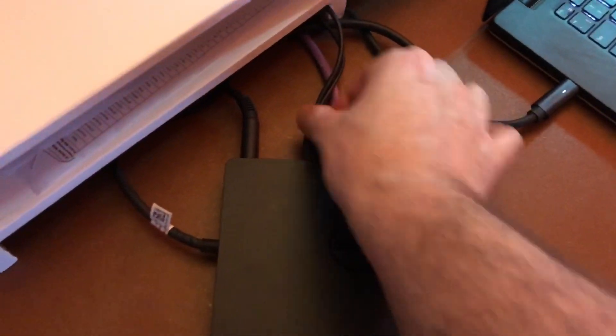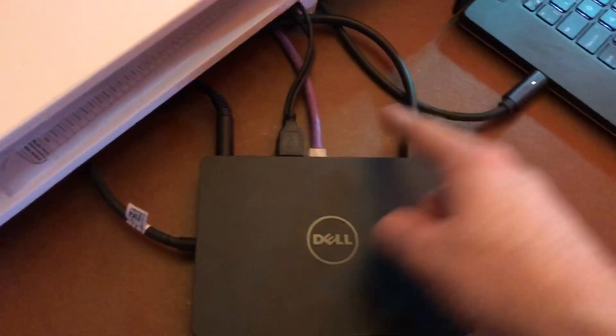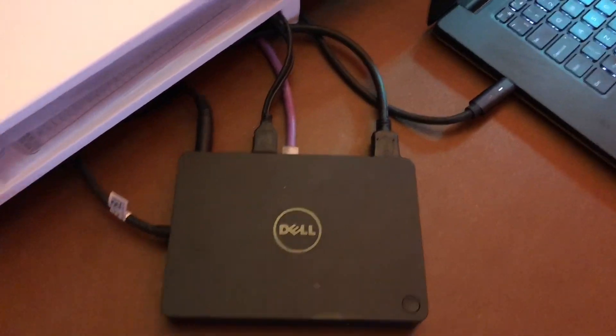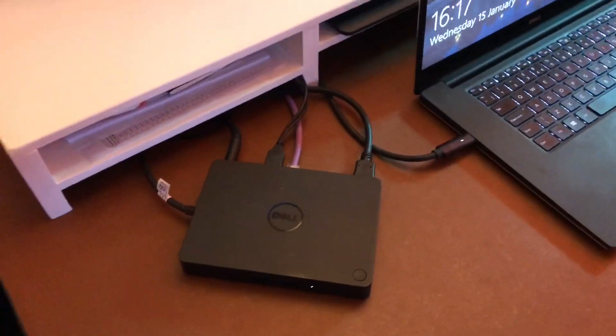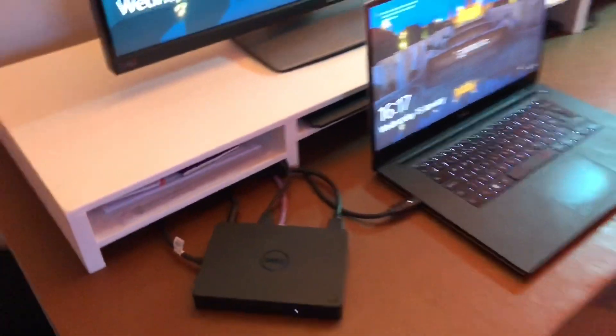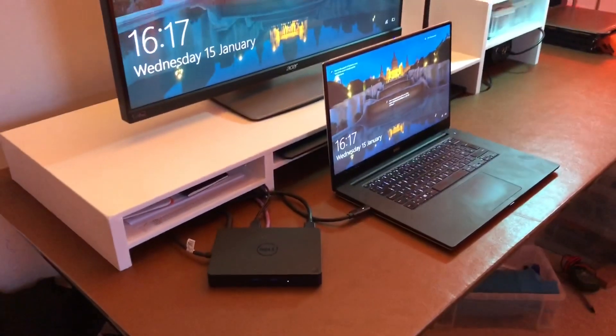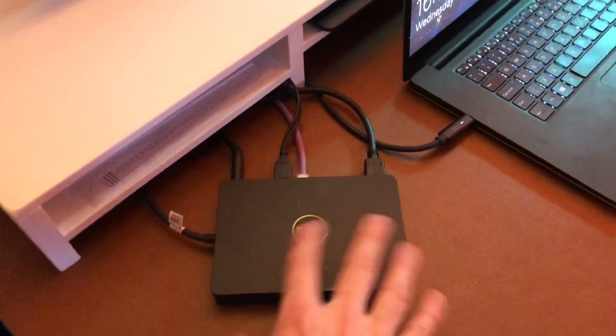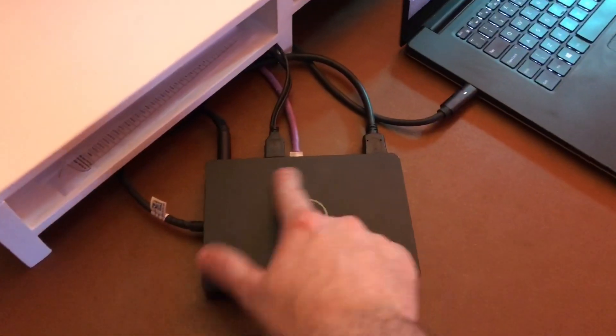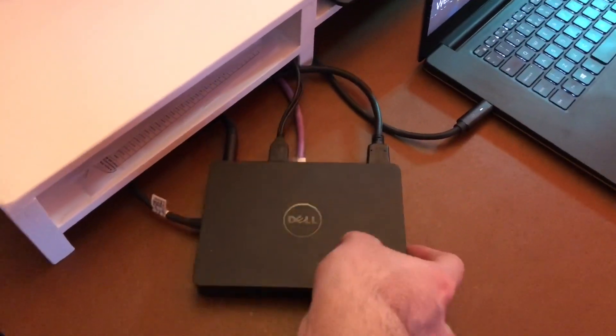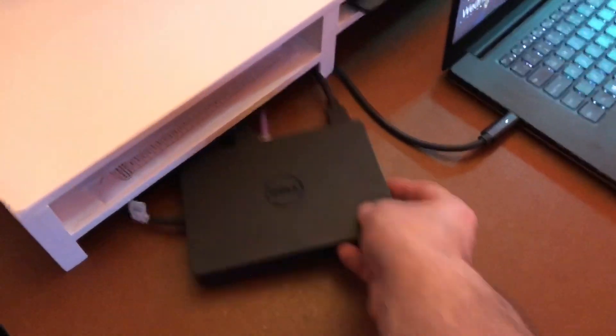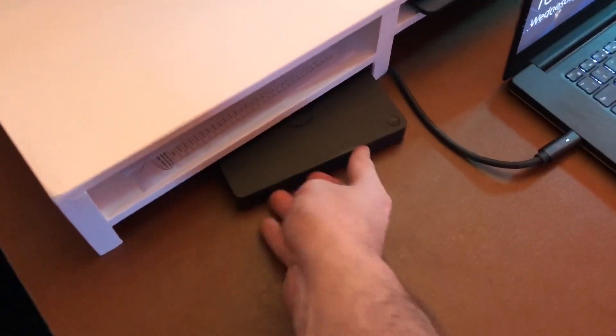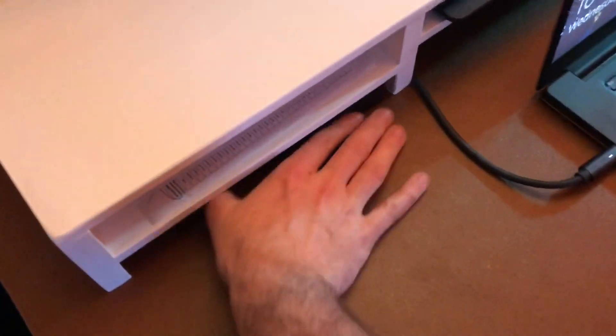So I'll quickly just show you the docking station. We've got about 1, 2, 3, 4, 5, 6 cables coming in, which means a lot of cable shoved in that little gap. But it does all just about fit quite nicely. You can just push it back in like that and forget all the cables exist and they're all hidden away. So it's quite nice really.